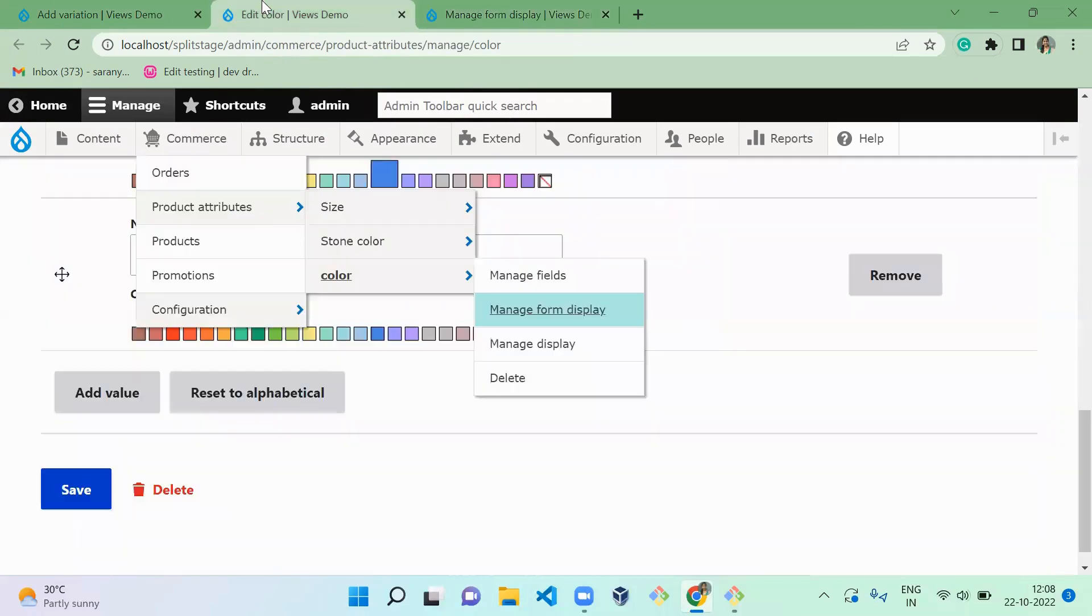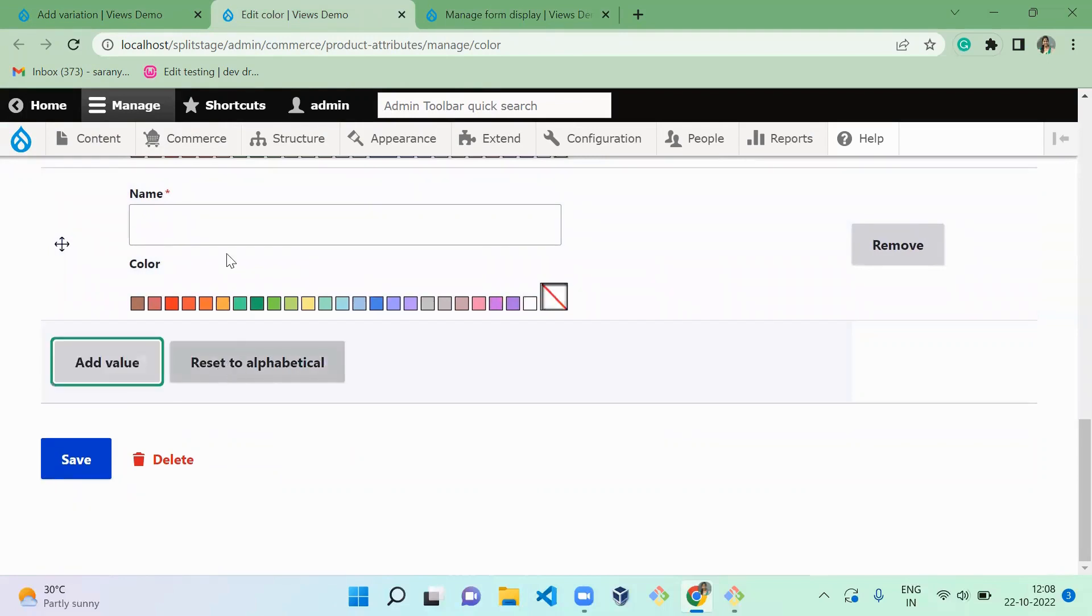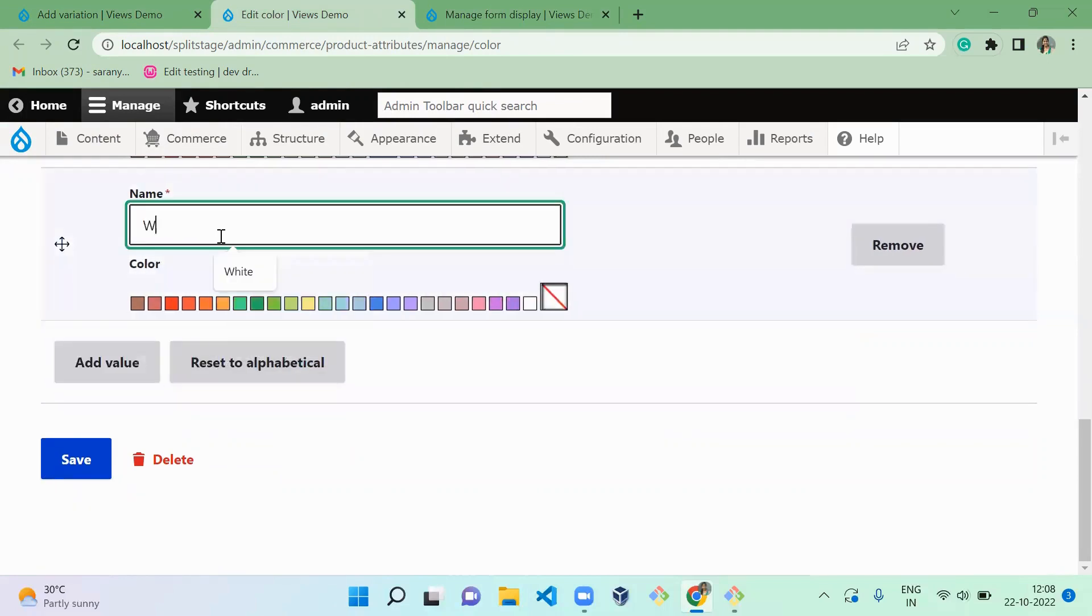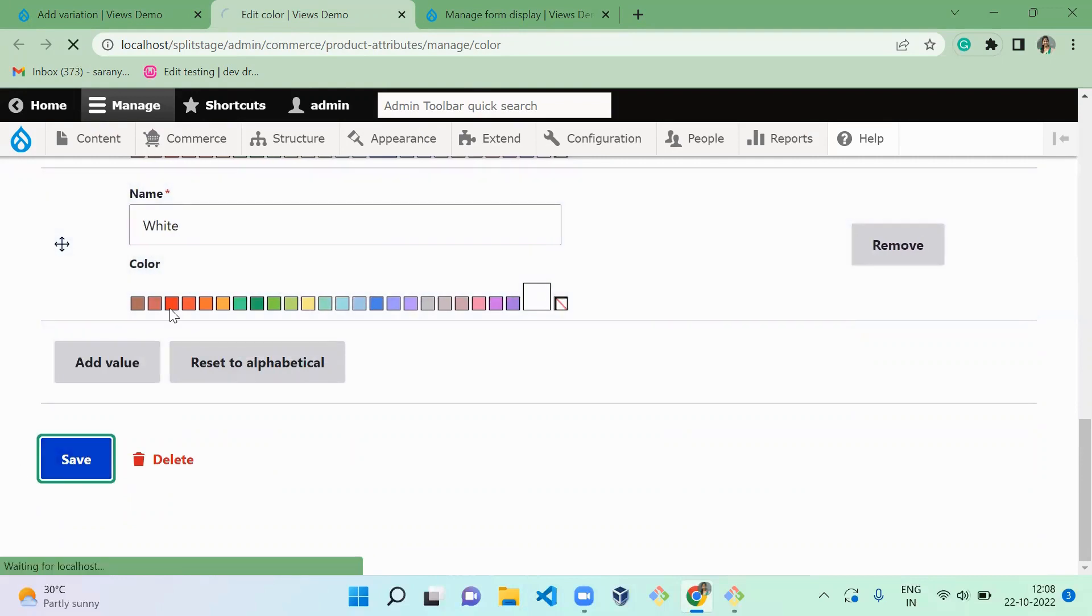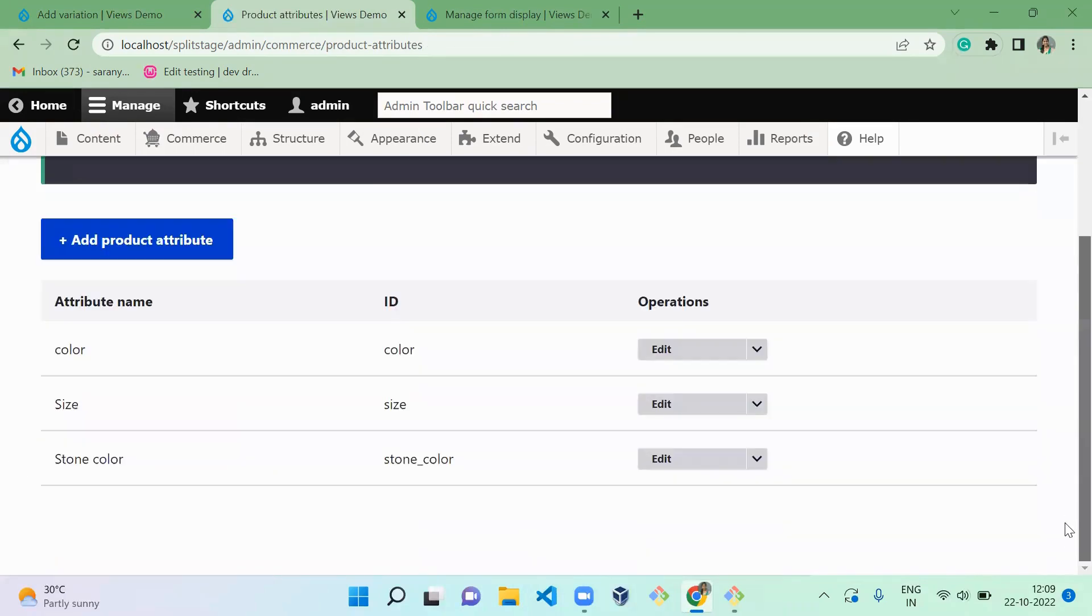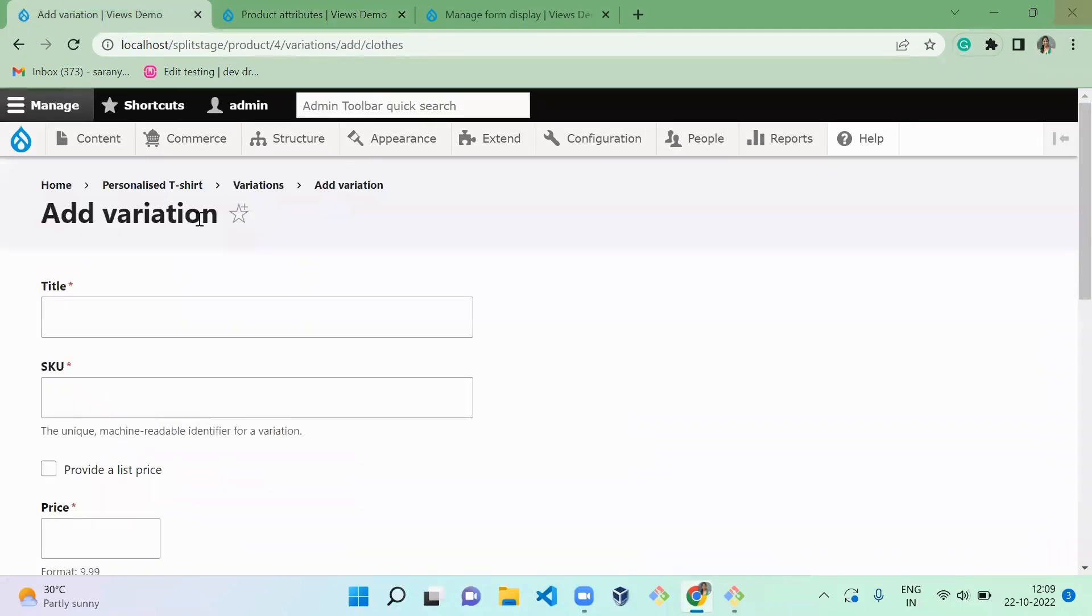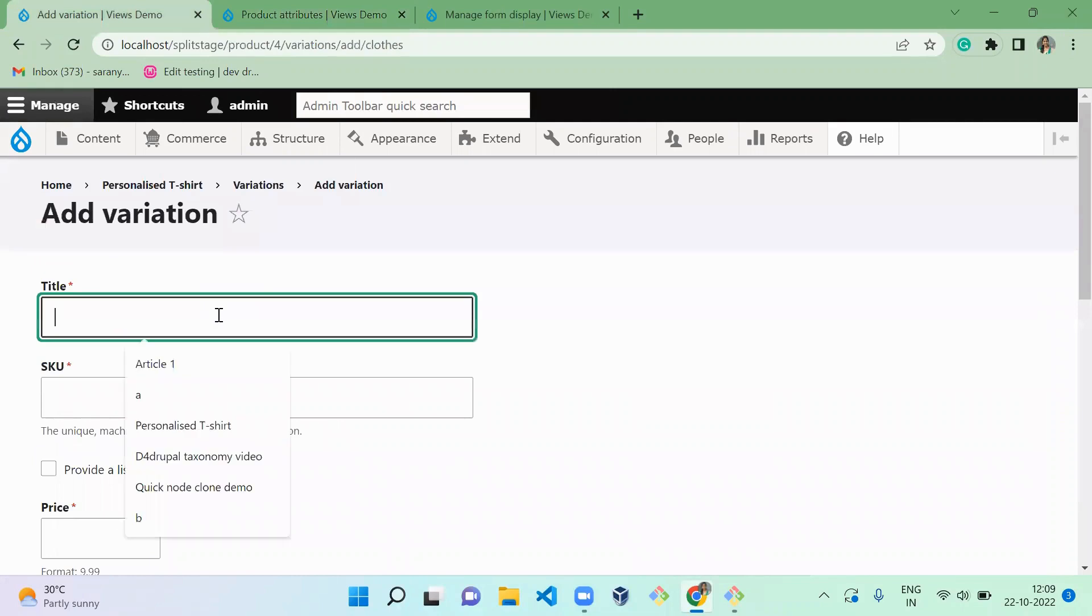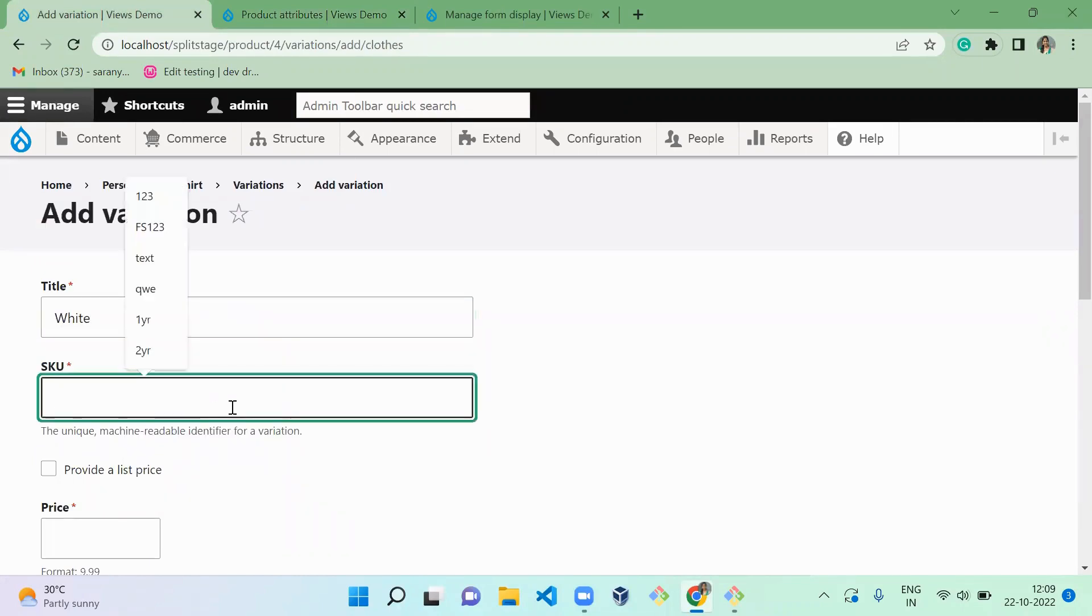So now we successfully updated. Let's refresh here. Now you can see white color is added. So add value, it's white. Save. So now we successfully created a white color here. On new variation, I'm going to refresh here and I'm going to say white color, and it's Family Shopping code you can give.